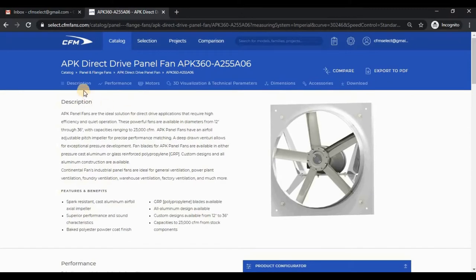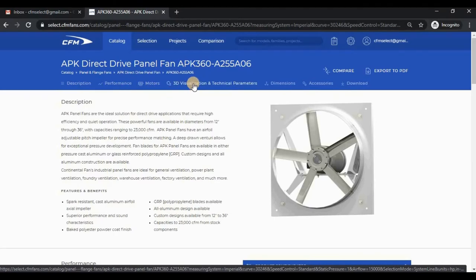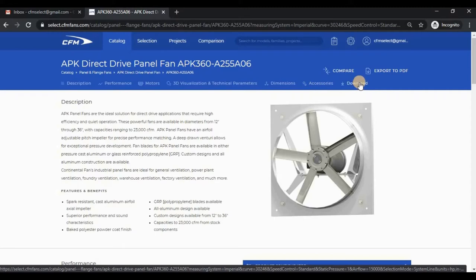The model card is broken up into several sections. We have the description, performance, motor section when applicable, 3D visualization and technical parameters, dimensions, accessories, and a download section.